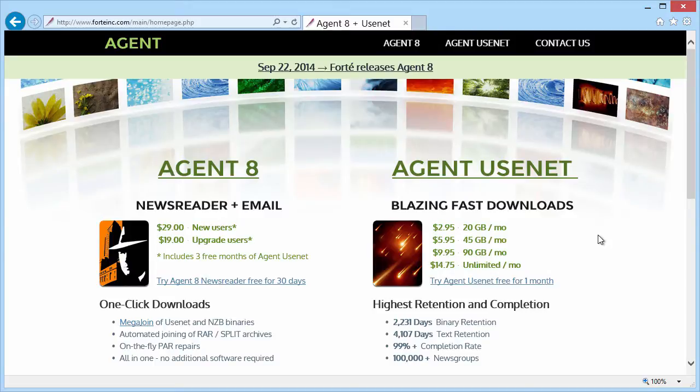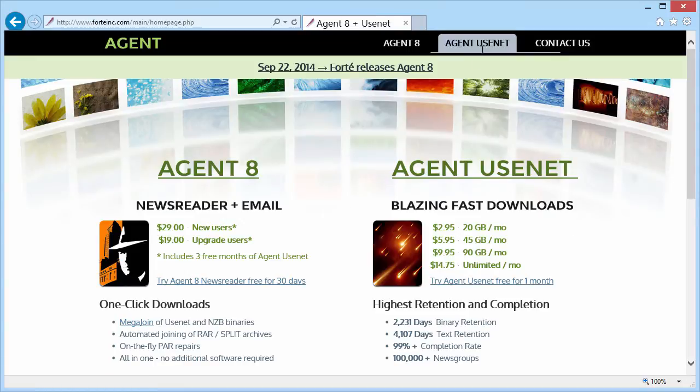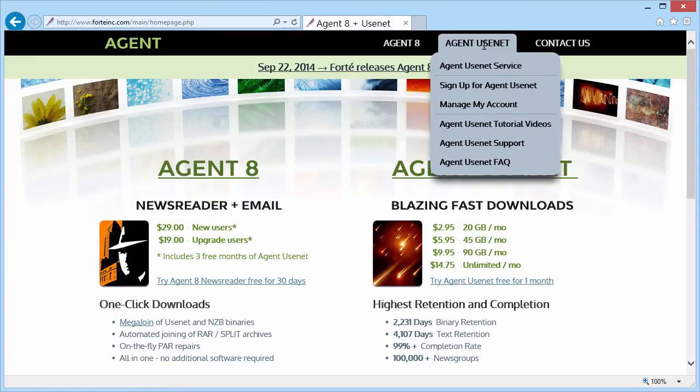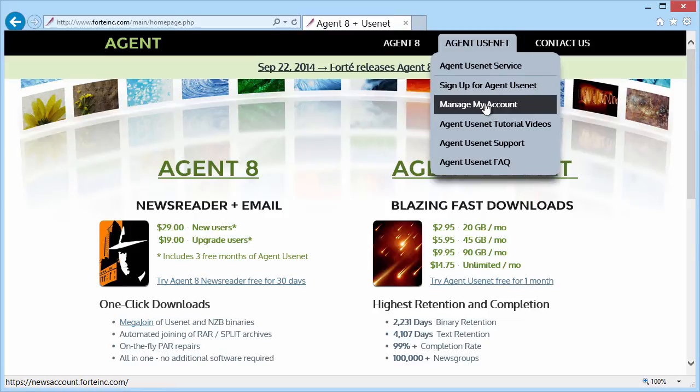To access the Agent Usenet Account Manager, go to the Forte home page, use the Agent Usenet dropdown, and select Manage My Account.